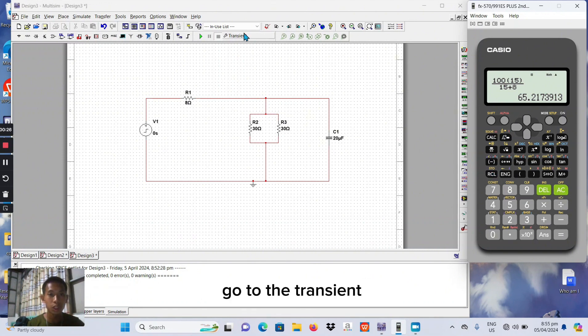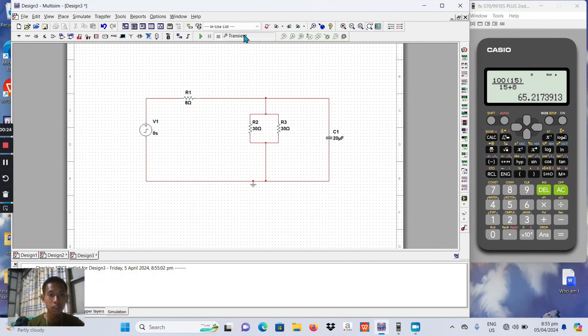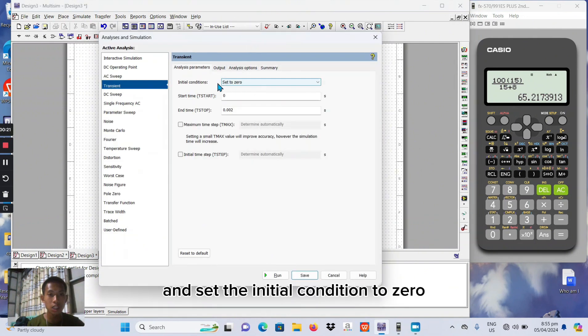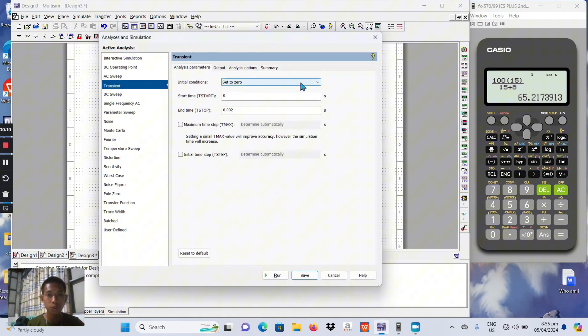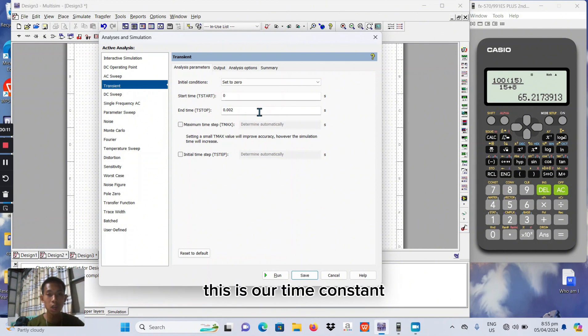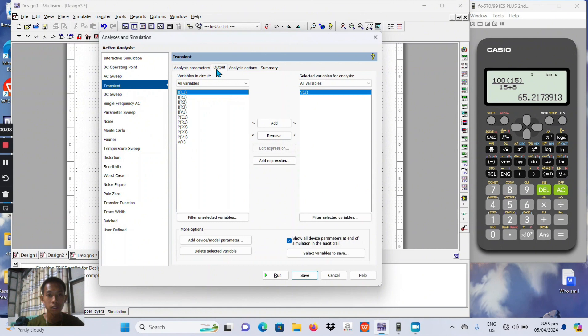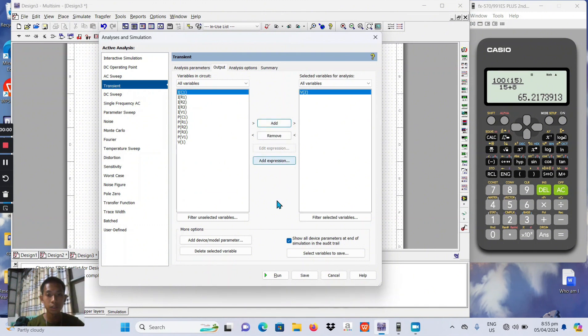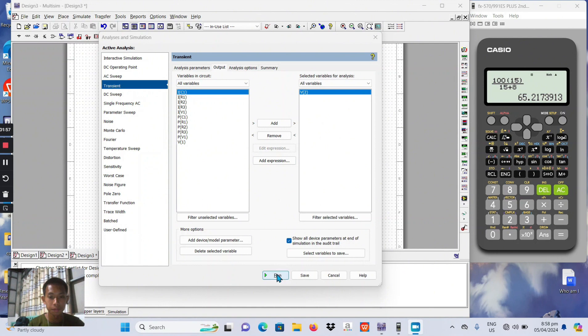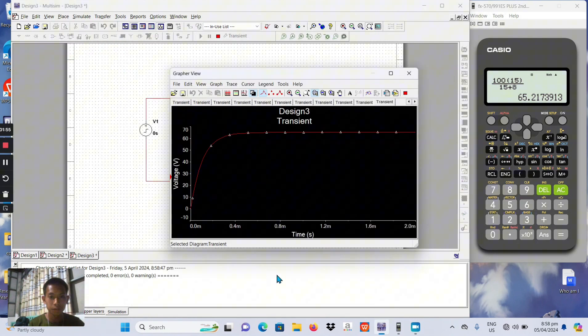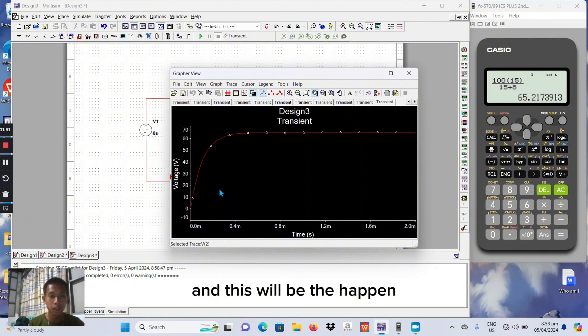Go to the transient. And set the initial condition to zero. And start time will be zero and the end time is 0.002. This is our time constant. And we find the voltage 2. And add. Then run.